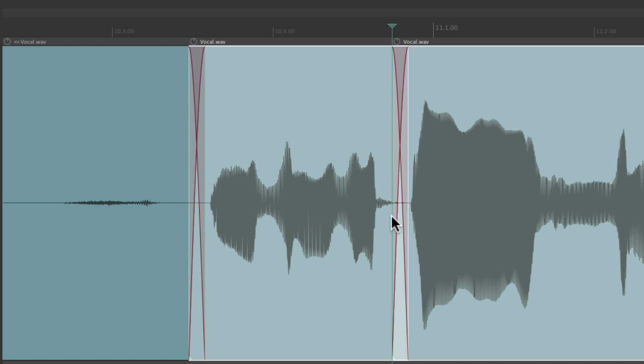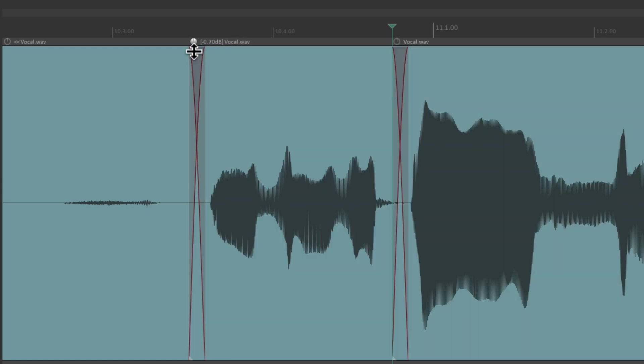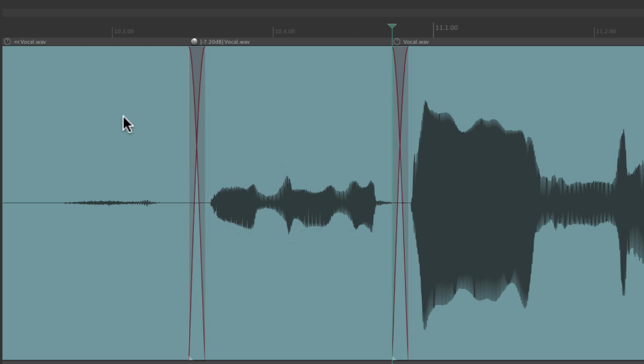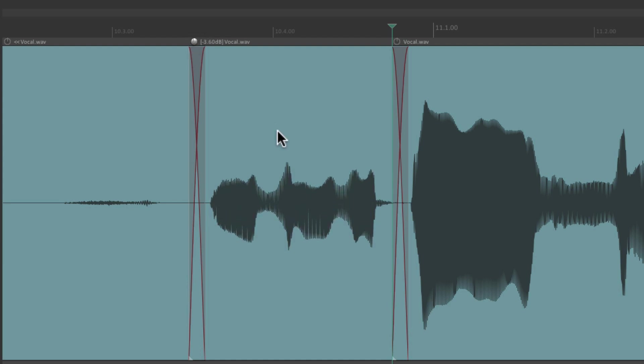This way if we change our volume level drastically like this, we're not going to hear any clicks and pops from this section to this one. It's going to be a bit smoother as it crossfades from this one to this one and this one.